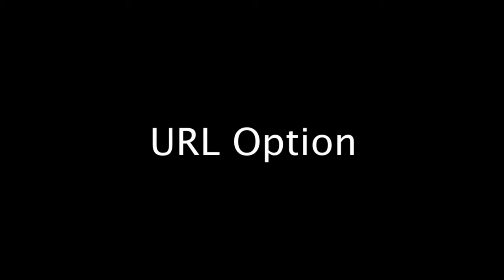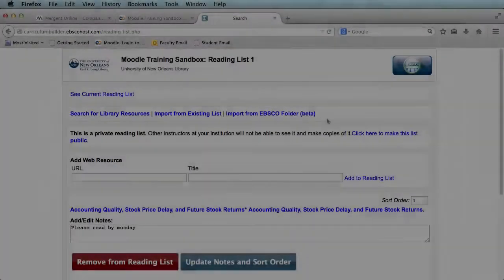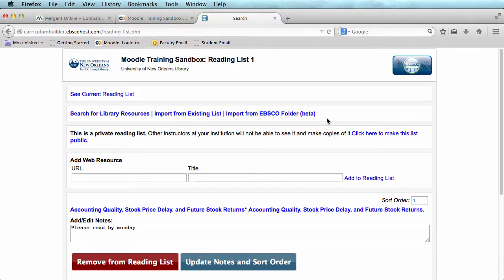URL option: From this page, you can also add outside URLs. This is important because the basic search option uses the library's OneSearch, which is connected to about 75% of the library's databases.